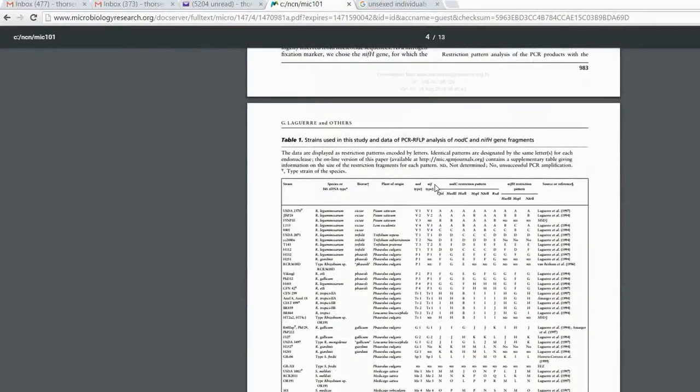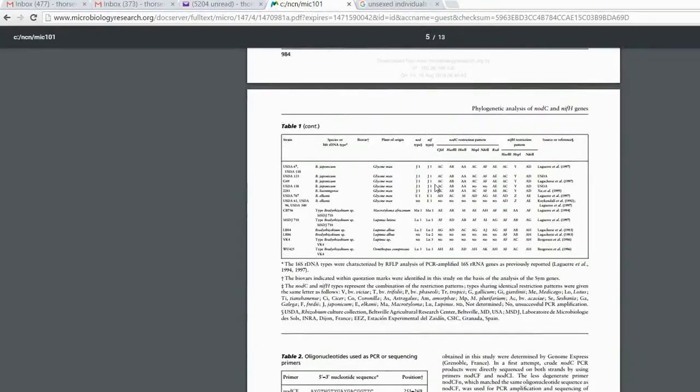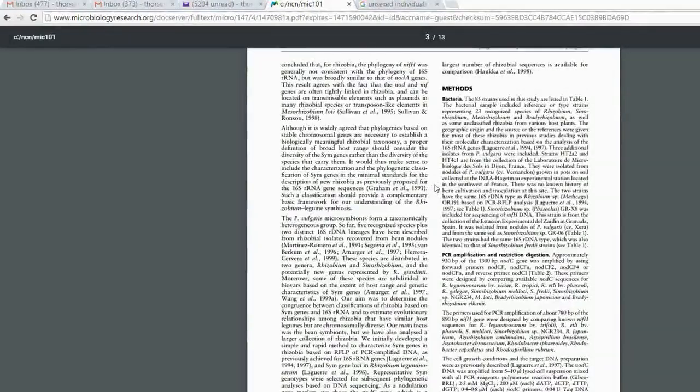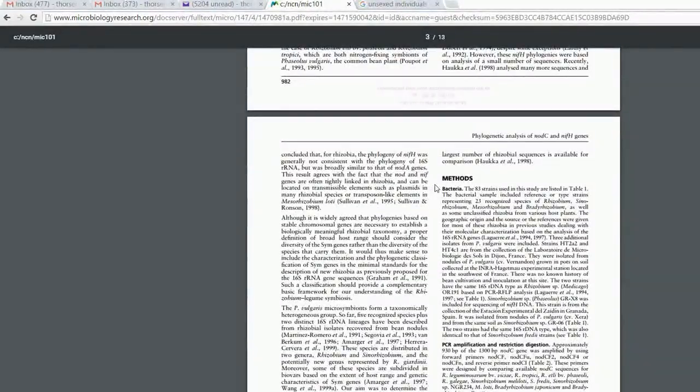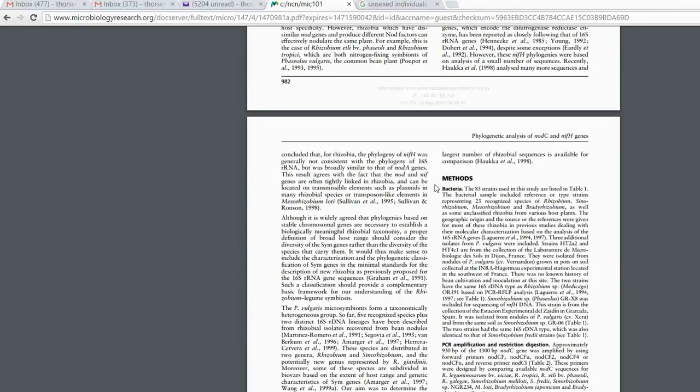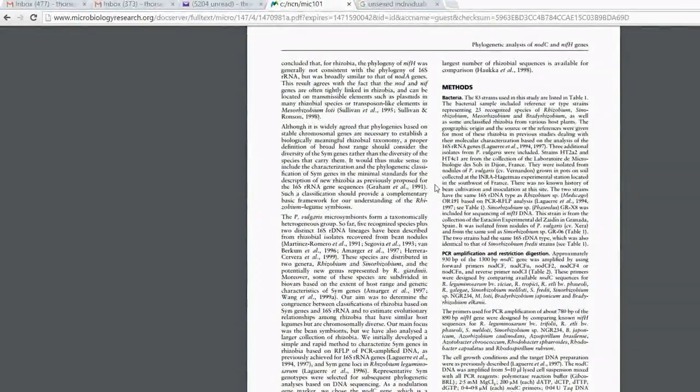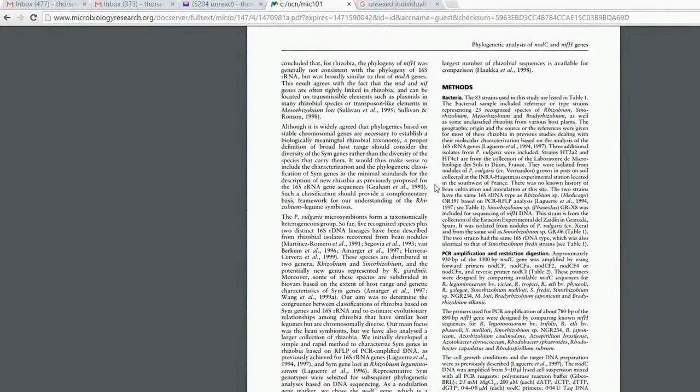For example, this is the paper. So, in the material method, you can see, you just do exactly what they do. First is the bacteria. How they do the extraction,